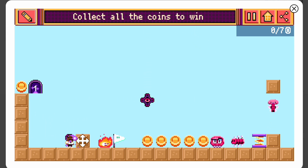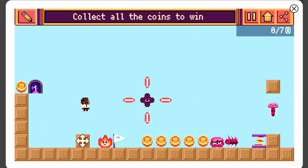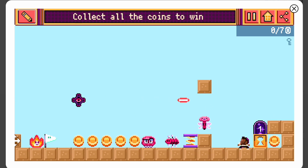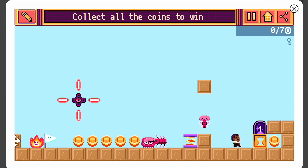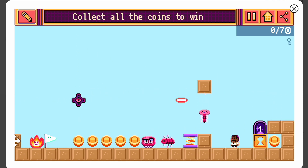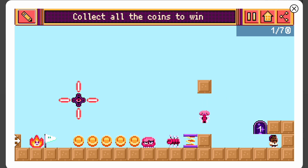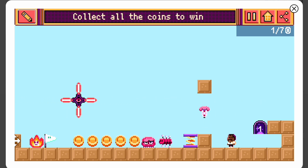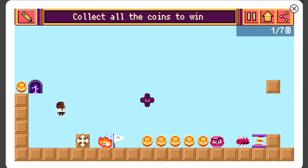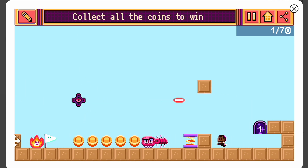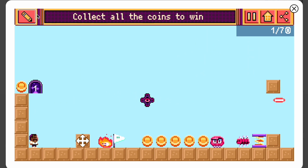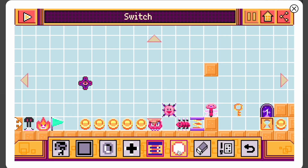Let's test it out. We portaled all the way over here and grabbed the key, now we get the coin. We jump up here — that's really cool! Let's go back to the editing room.